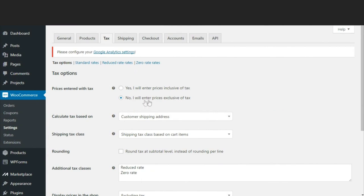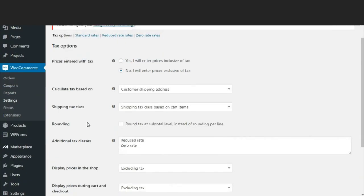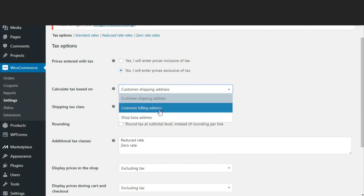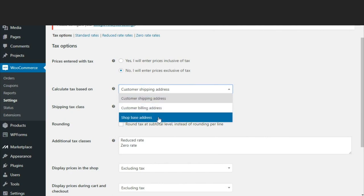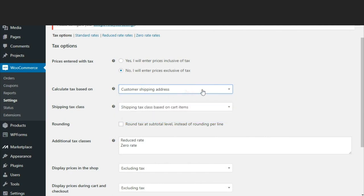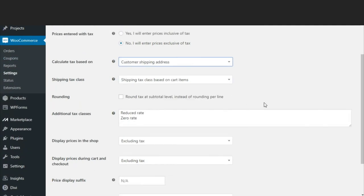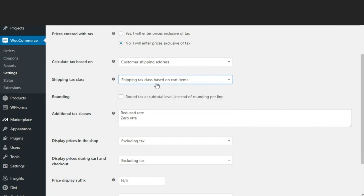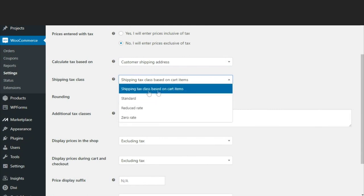So make sure it is 'No, I will enter prices exclusive of tax.' Now the other option is to calculate tax based on different addresses - shipping address, billing address, or shop base address. So I am selecting shipping address. Shipping tax class - there are different shipping tax classes on cart items, so just make sure shipping tax class based on cart items is selected for now.